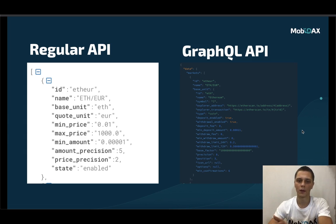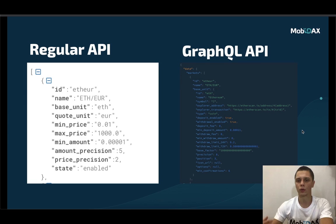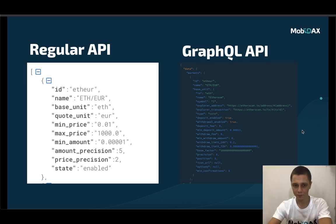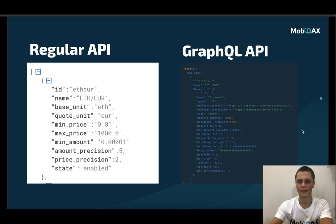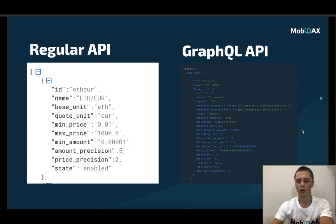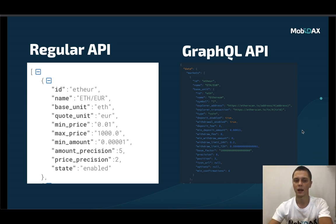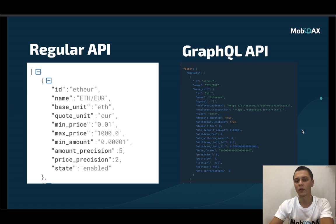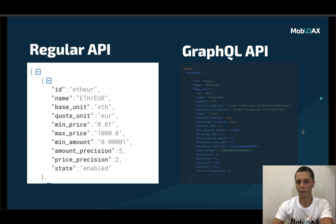A very simple task you would want to do is get your markets and also display within the markets the icons for every currency in that market. Using the regular API, you would request markets first, then request currencies, then match your base and quote unit with currencies, then get the icon URL from the second currency request and then display all that. Using GraphQL, you can do that in one go — you just create one request and you get everything you need, including the icon URL. So in that way, this is very neat and very handy.